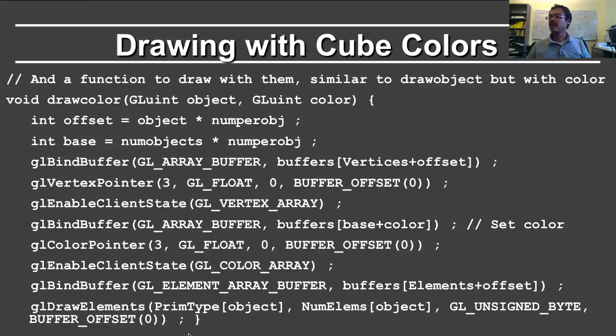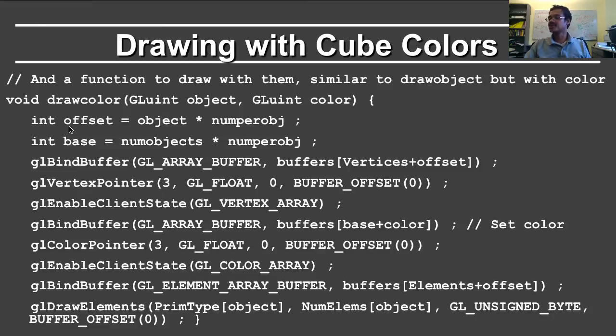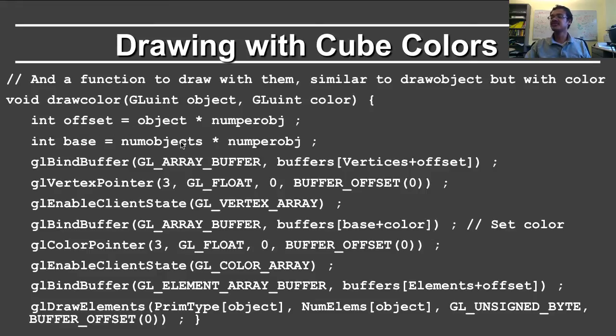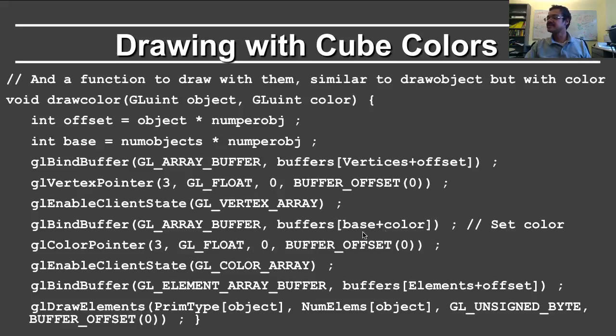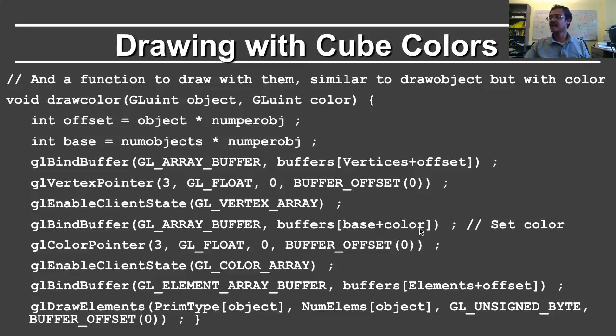So now we come to the draw function. And it's drawing with colors. So again, you define the offset appropriately, and then the base for the colors that you're choosing. So you first bind the vertices, and you enable the vertex array. Then you bind the colors, and here it's base plus color instead of offset plus vertices.